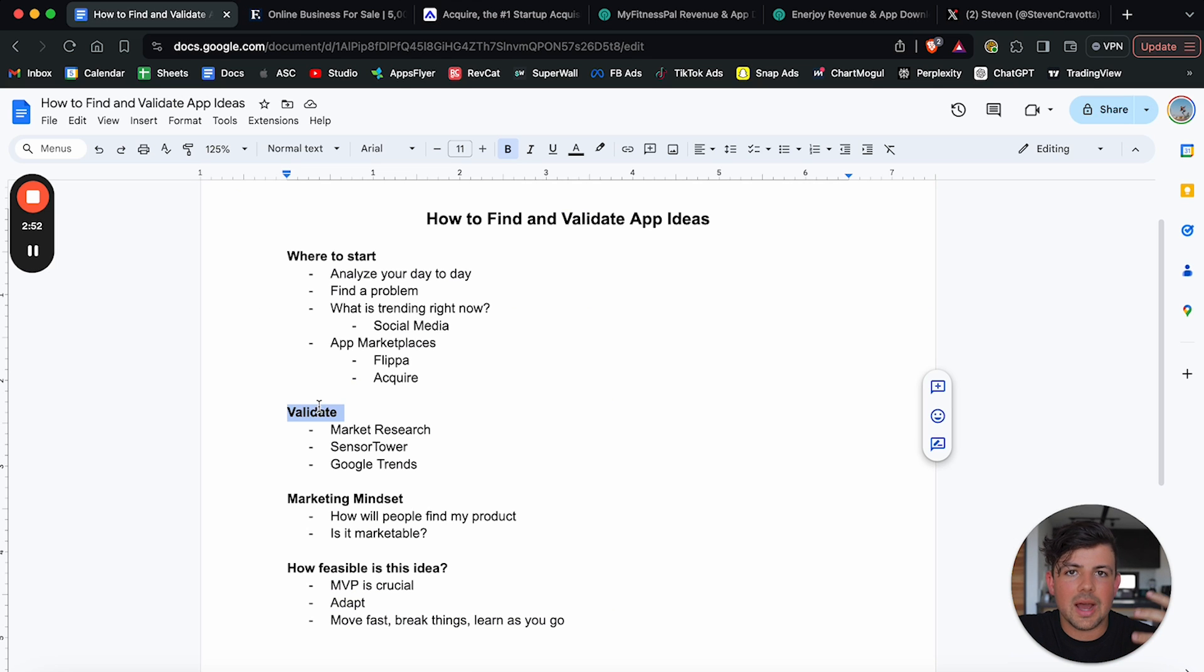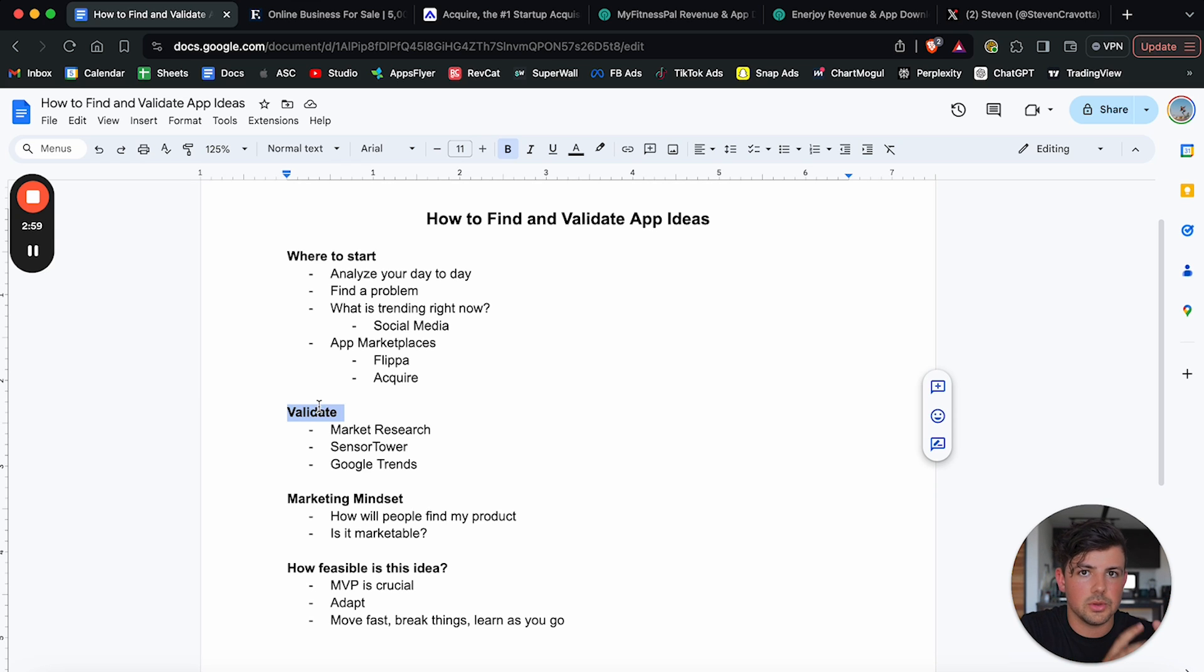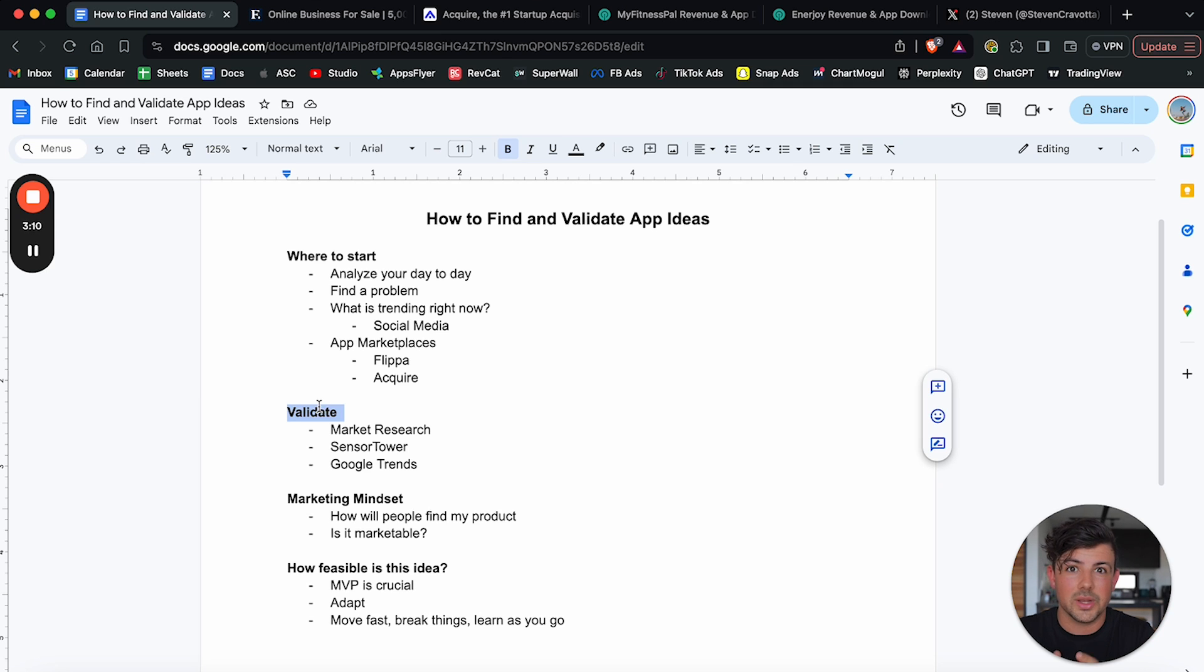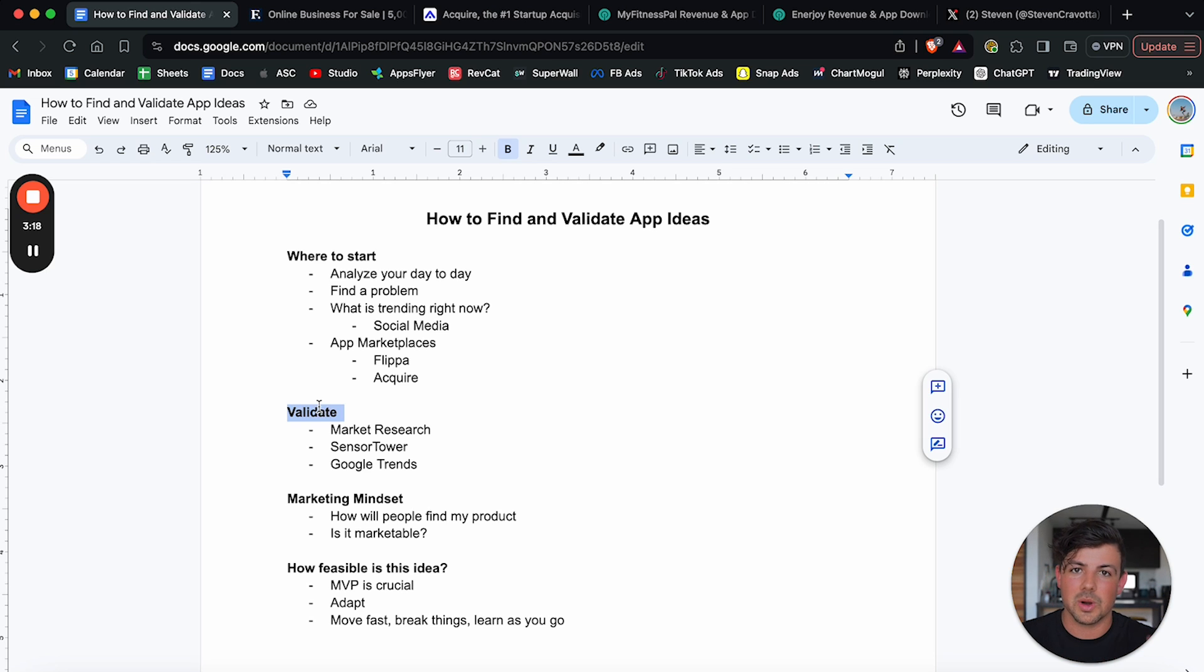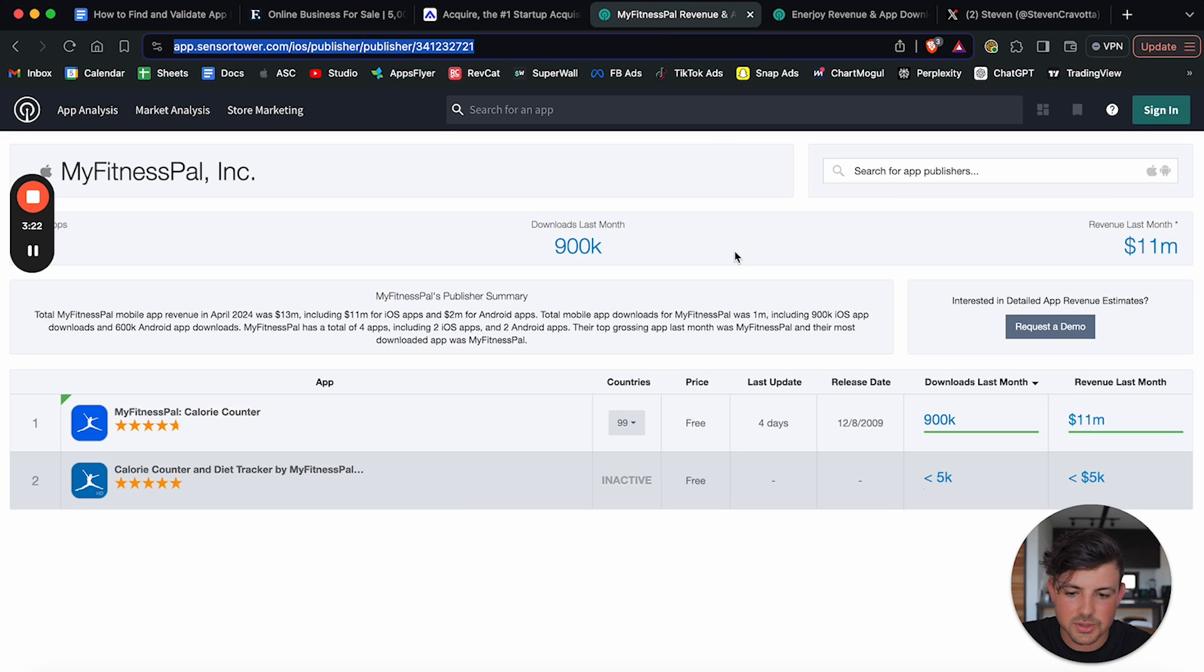So once you have this idea for your mobile app, what we can do is then validate that idea. And we can validate that idea by doing market research, understanding if it's going viral on social media, looking at sensor tower and checking the apps earnings. And we can also look at things like Google trends to understand if the organic interest for these products is going up, because that's what we want. We want to buy a product that is trending upwards in terms of people being interested in it, right? We don't want to buy a dying product. So with that being said, we can jump over to sensor tower here.